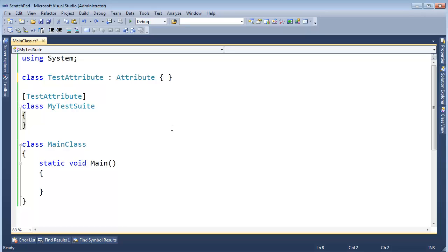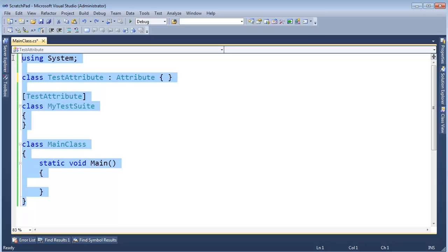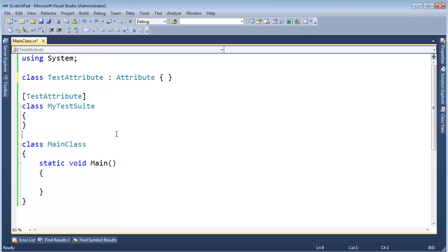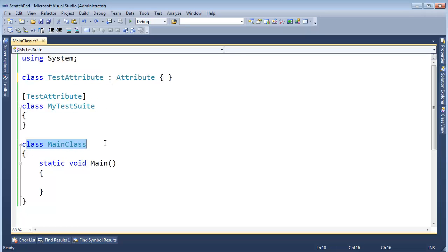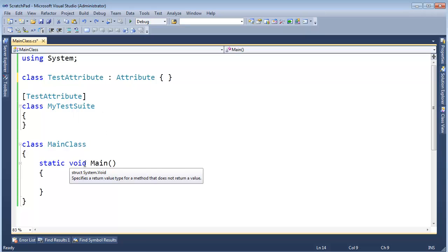We'll get into all the nitty-gritty details later in the assemblies video. So I have this test suite, it has a test attribute. I have three types inside of my assembly here. I have this test attribute class, I have a MyTestSuite class, and I also have a MainClass. I want to look at this assembly and get all the type objects for all the types inside this assembly.